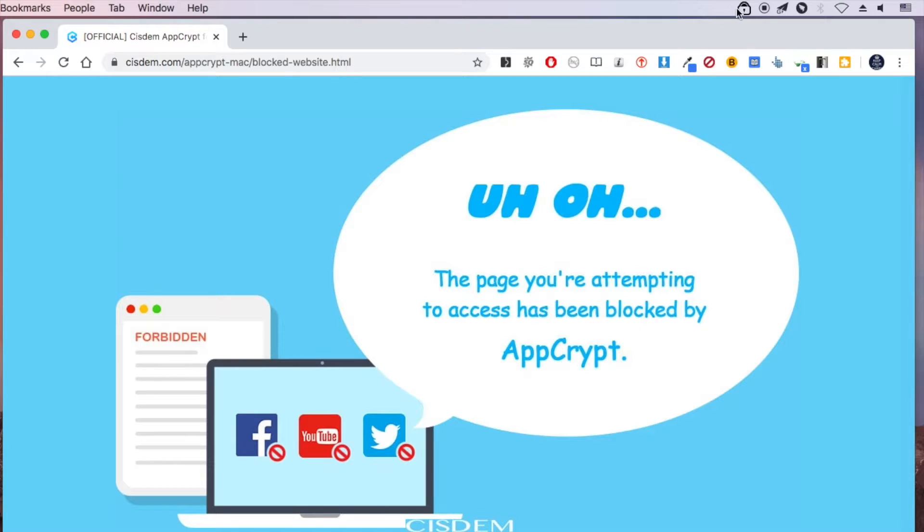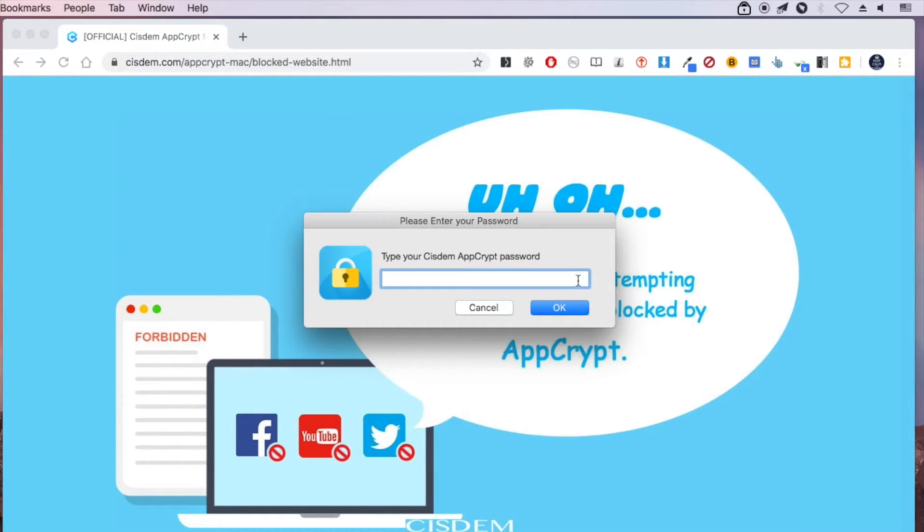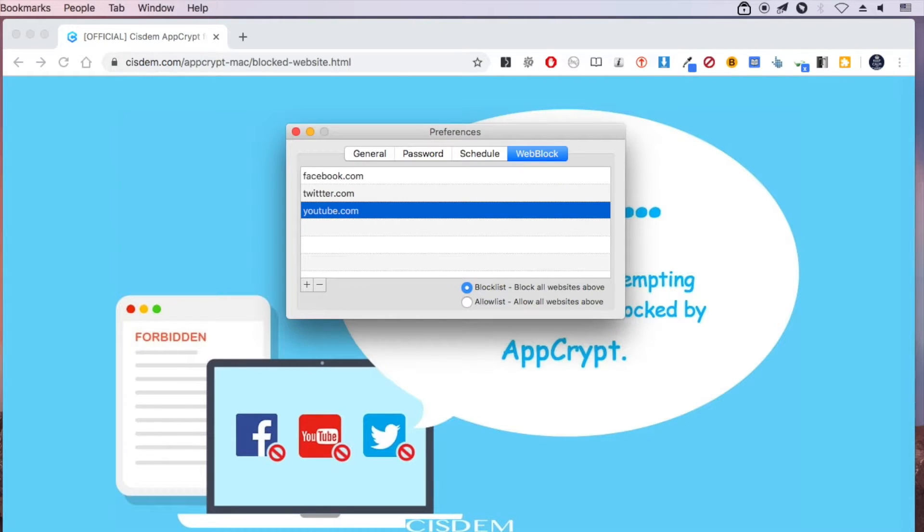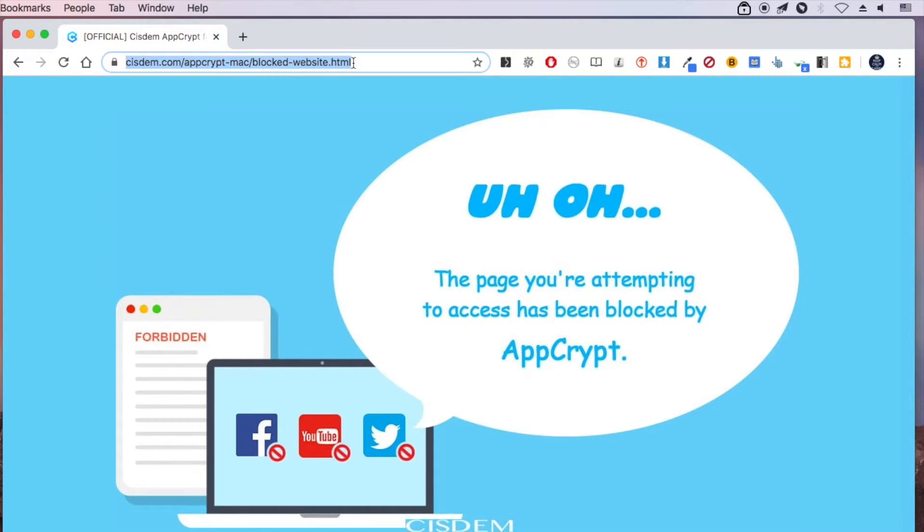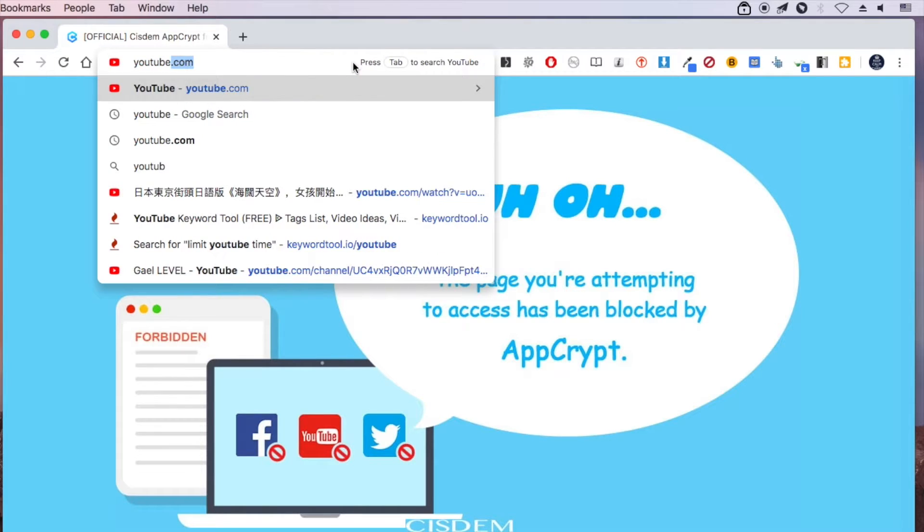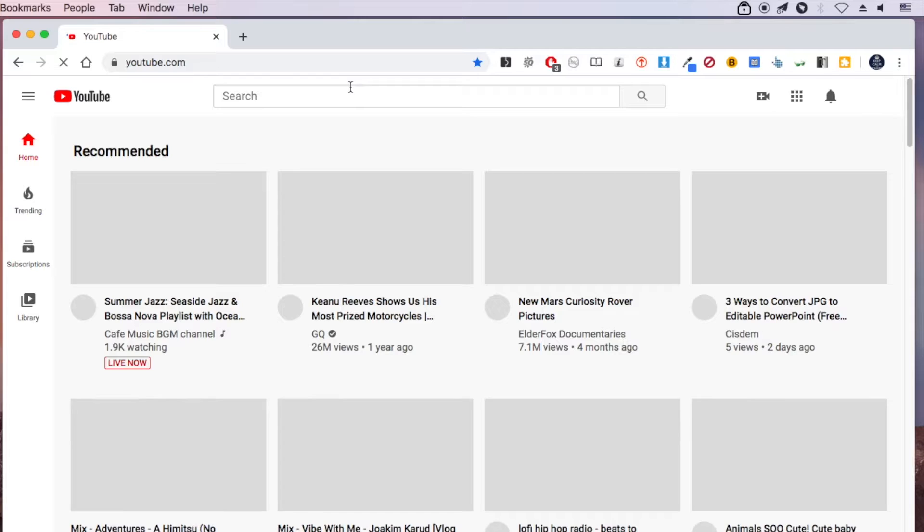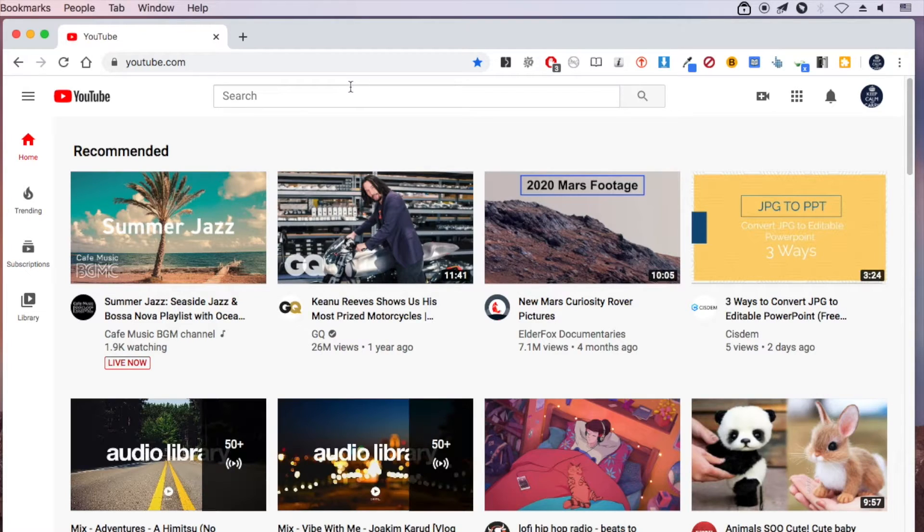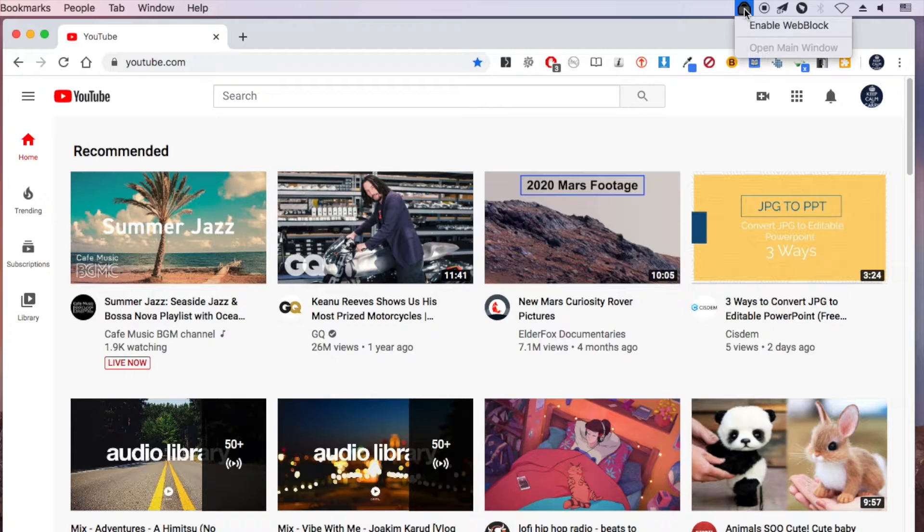To temporarily disable the blocking, select Disable WebBlock. Note that the action will require password. YouTube is accessible again. Enable WebBlock to block it.